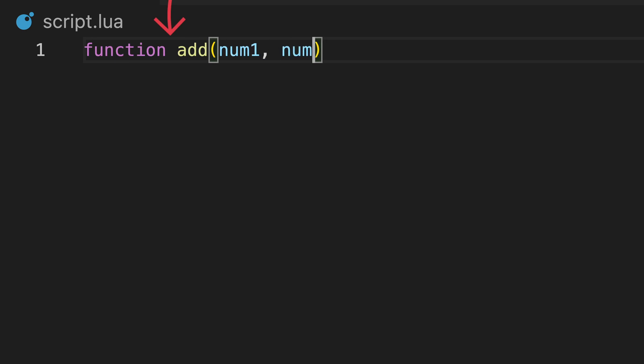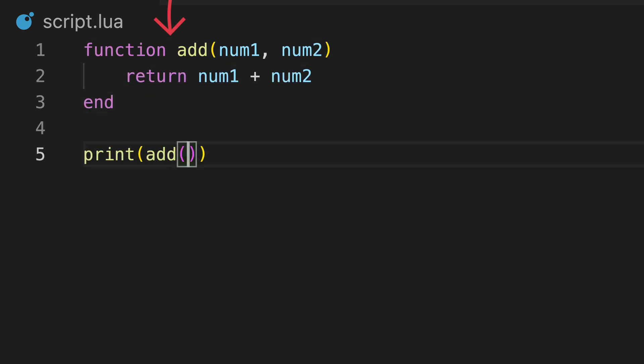And finally, functions can also be formatted like this, where the variable name is declared after typing the function keyword.